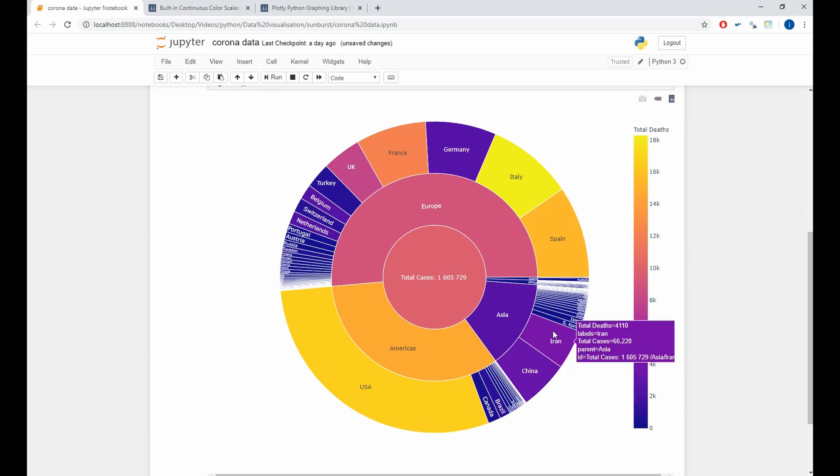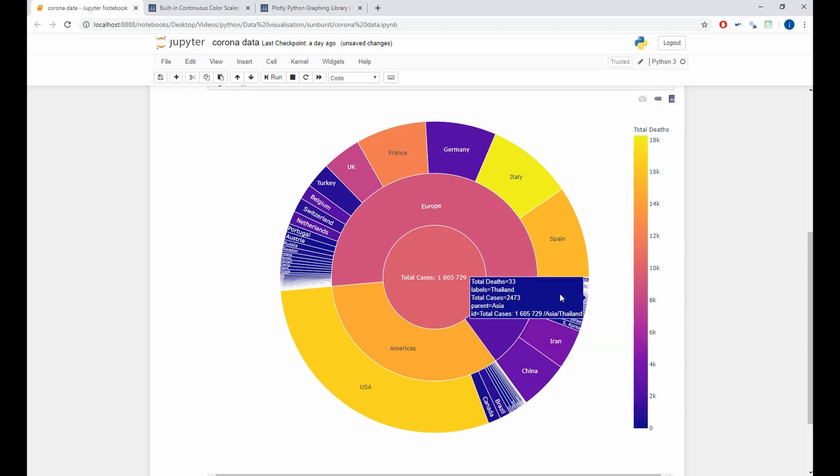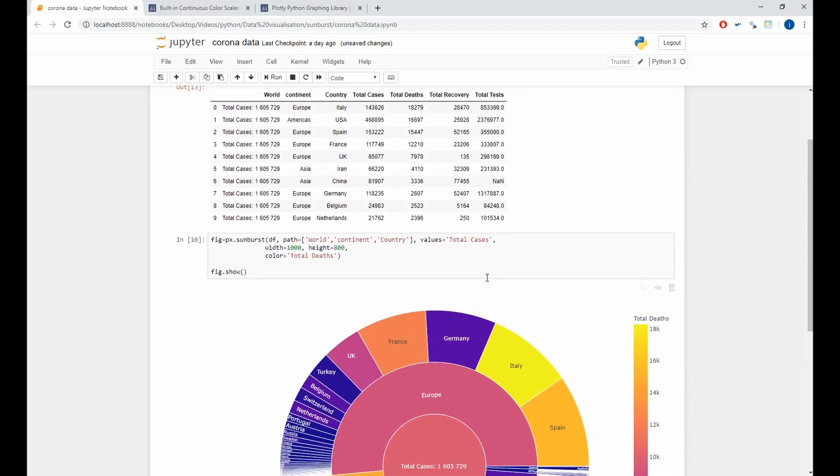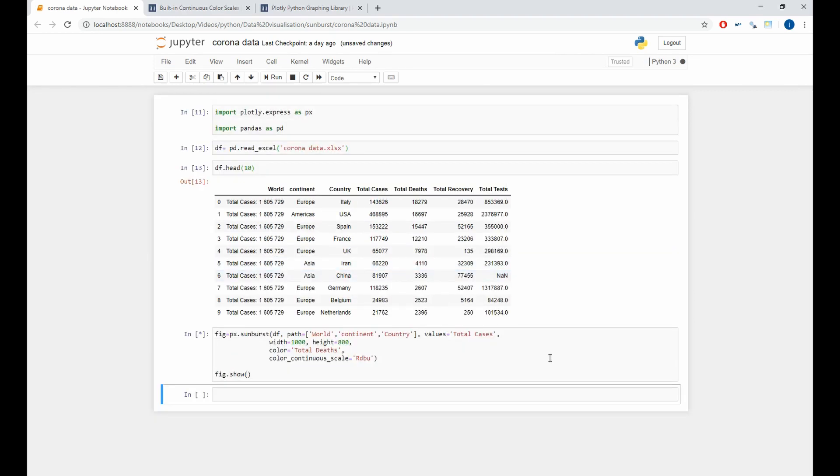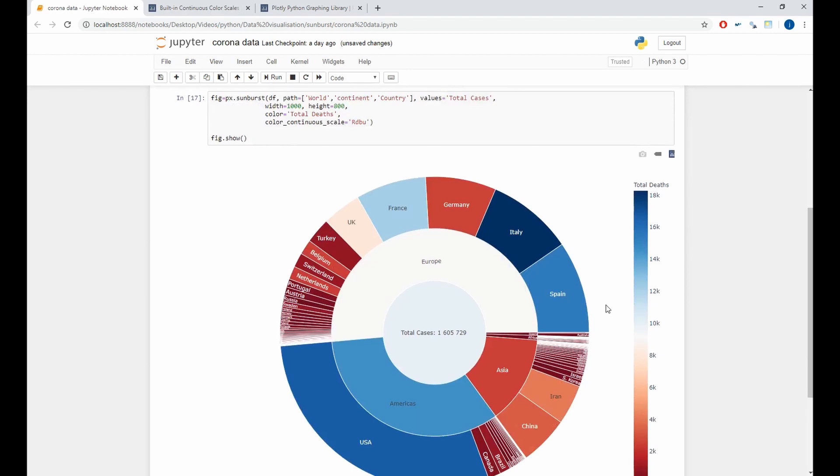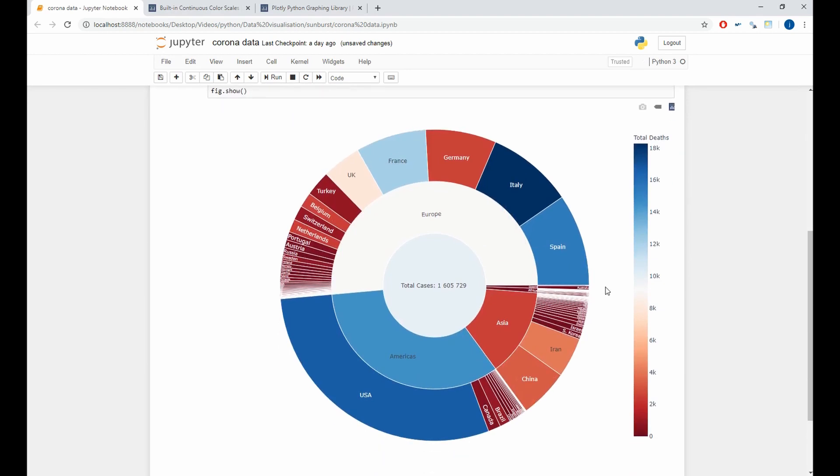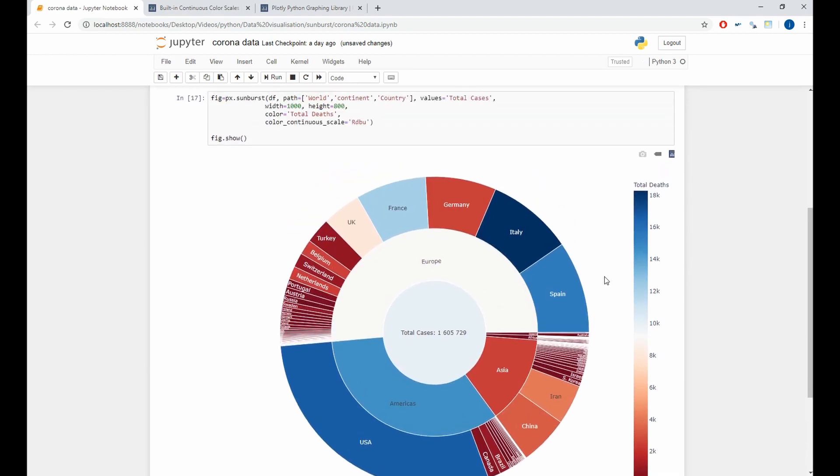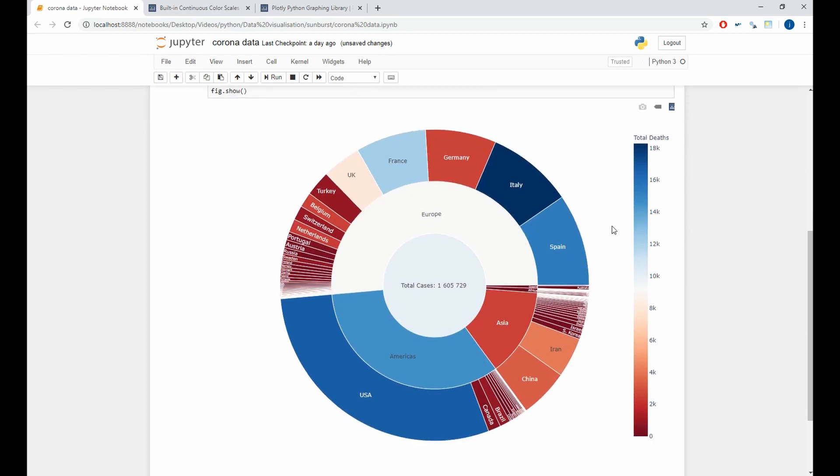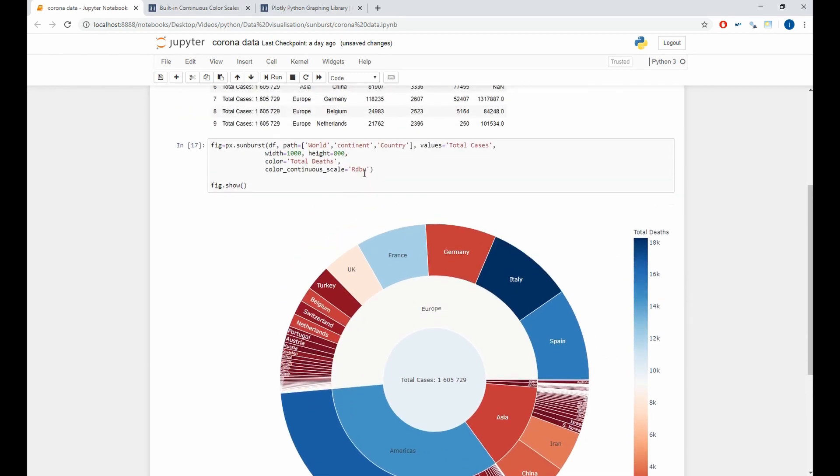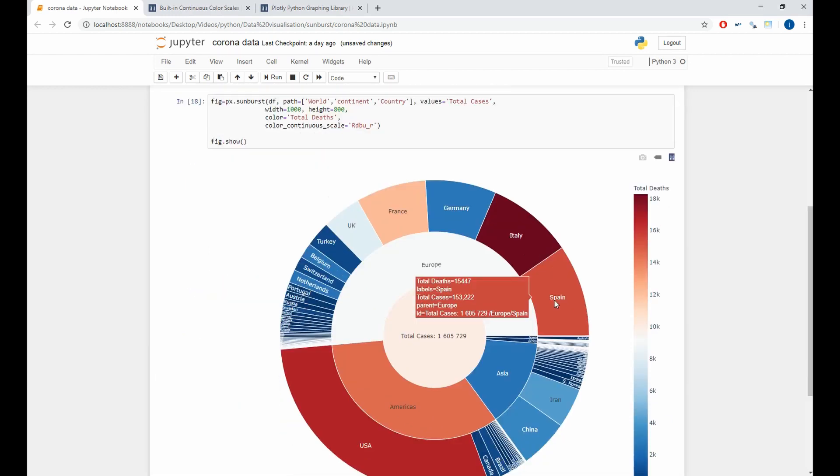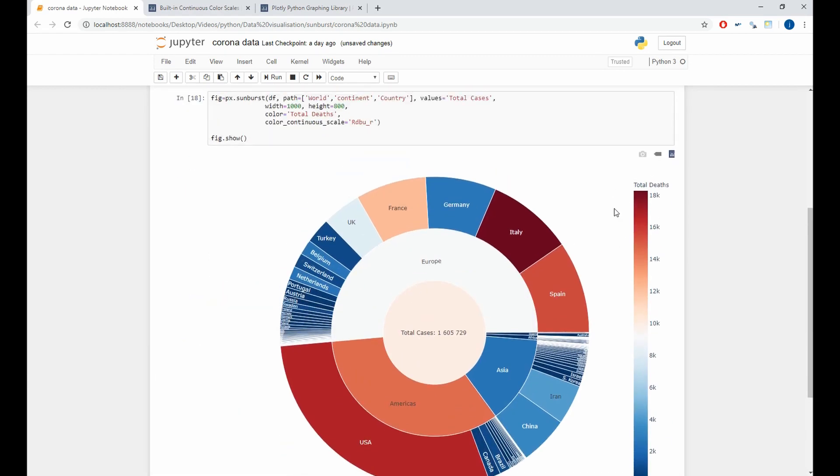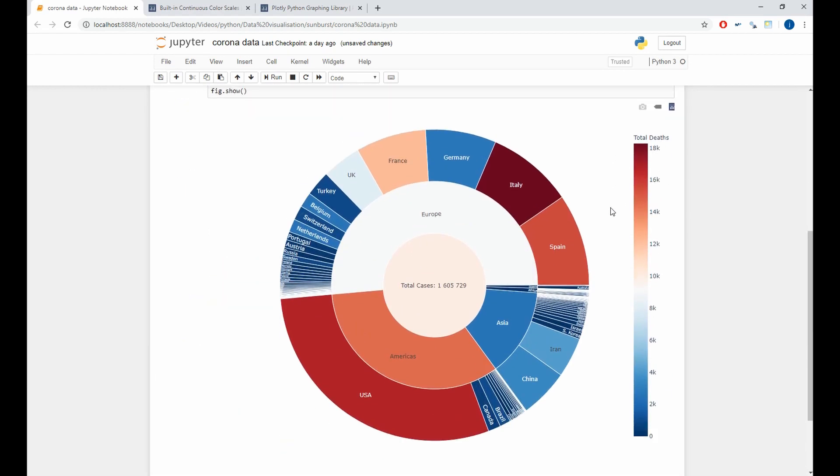If you want to change the palette color of your plot, you can do it with the color continuous scale argument. And here we'll give it a value as rdpu. You can see here that the colors are between blue and red. If you want to reverse the colors, you can do it by adding to rdpu underscore R.